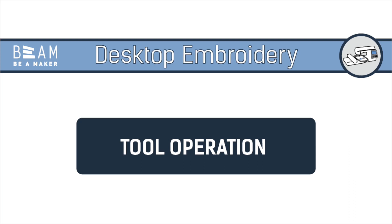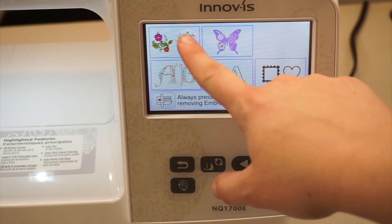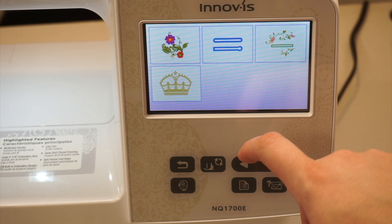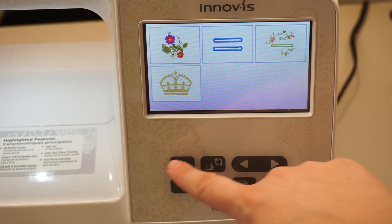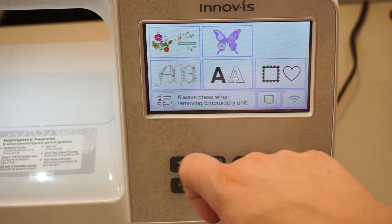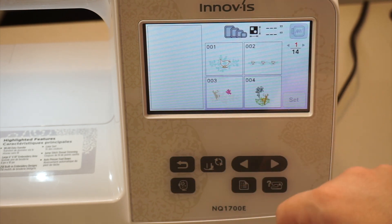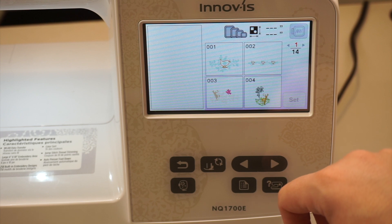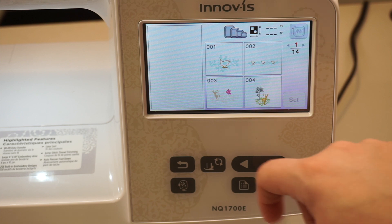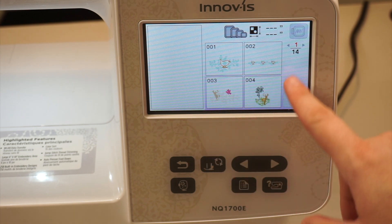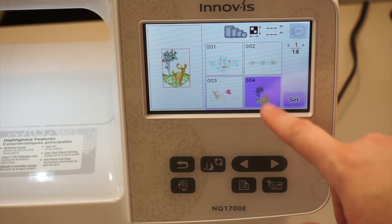This video shows how to operate the desktop embroidery machines at Beam. For the training project, start by choosing a design on the machine. There are several different categories you can choose from, including stock embroidery patterns and Brother exclusive designs.